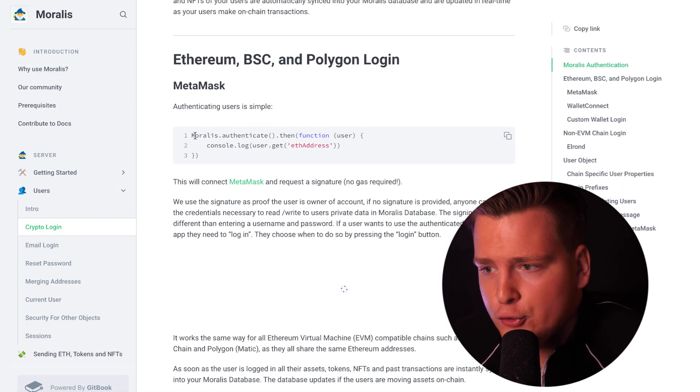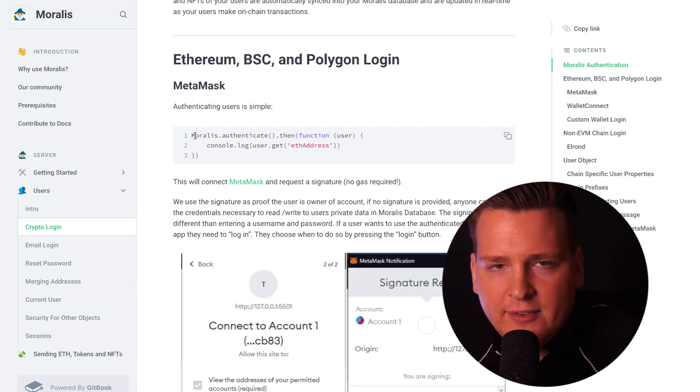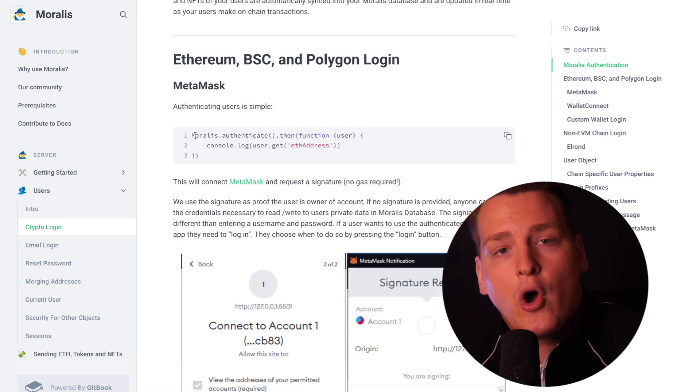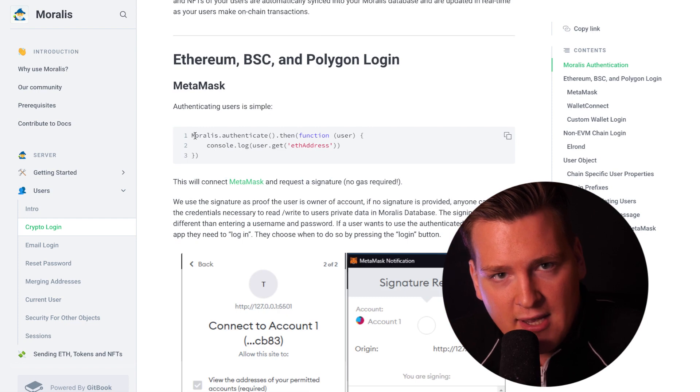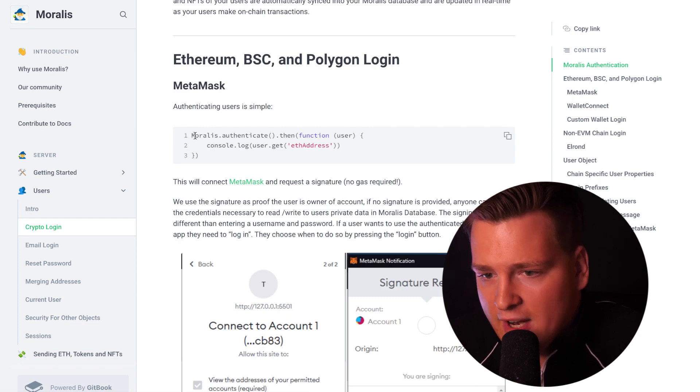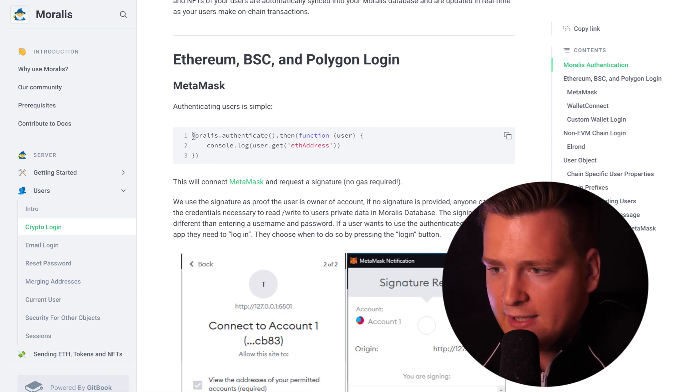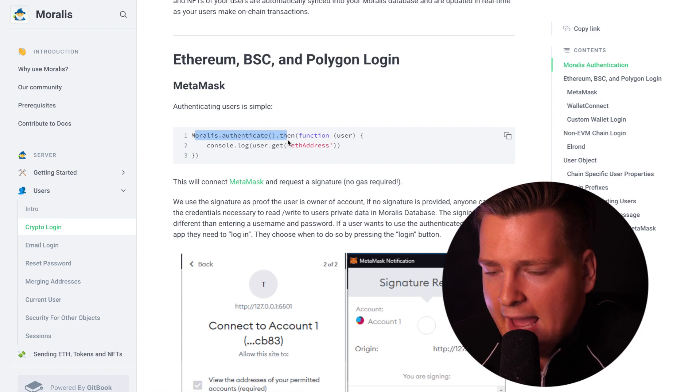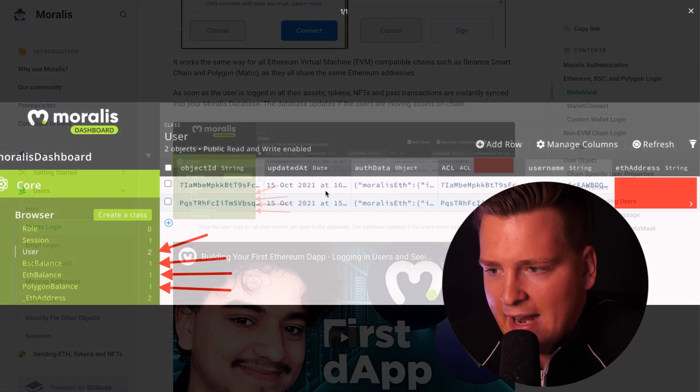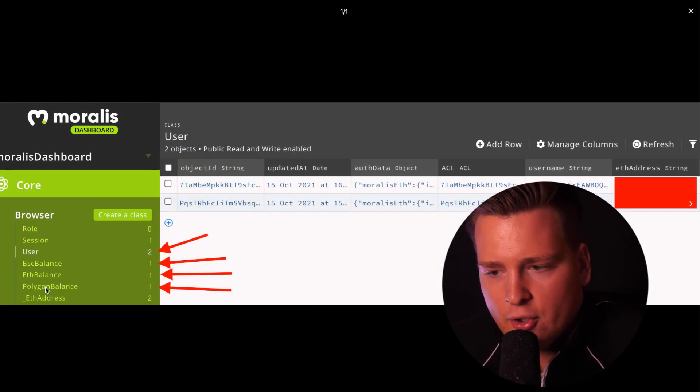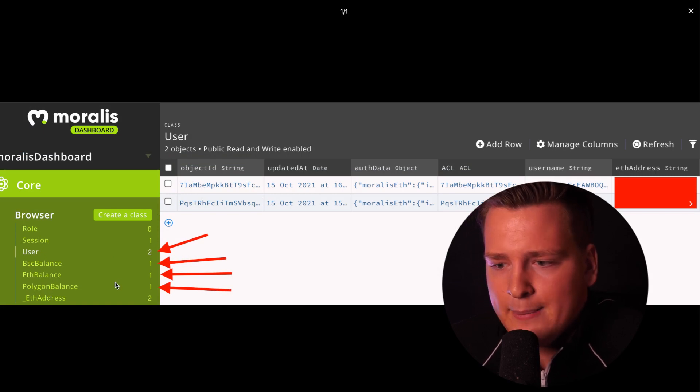Any blockchain and how to get all of their assets, all of their NFTs, all of their transactions, all of their history and all their real-time transactions without caring about anything except for logging in the user with one line of code like this. As soon as the user is logged in, you have everything in your Moralis database already served on a silver plate.